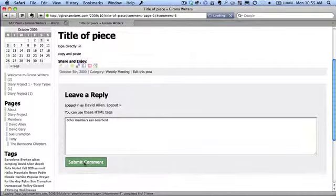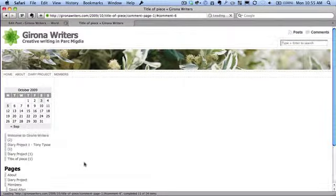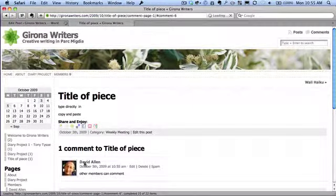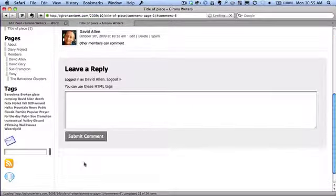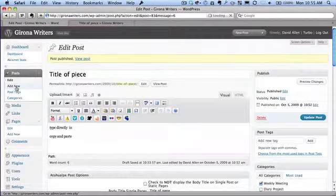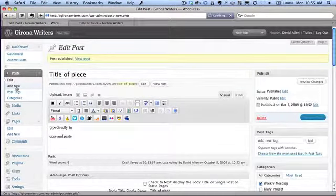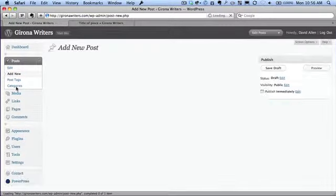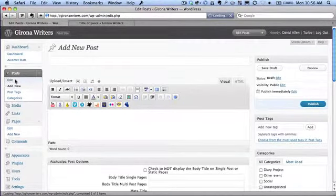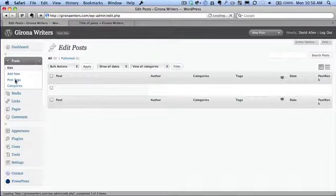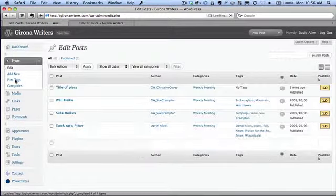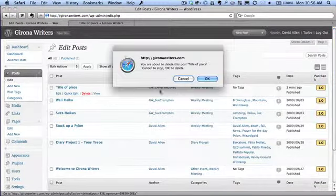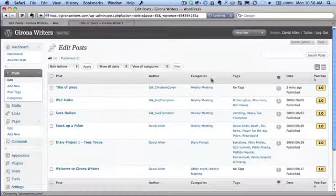As members of the group, when we put a comment in, they'll go through straight away and they don't need to be approved first. Now this particular post is just for demonstration purposes, so I'm going to go back in there and delete it. So to delete a post, you go to the post page by clicking on the word Edit in the sidebar to the left, and in there you'll see a list of all the posts, and I'm just going to click on this one to delete it.